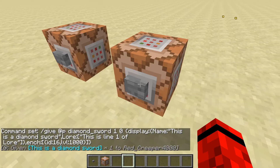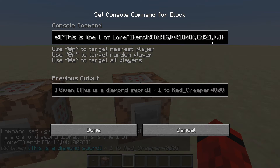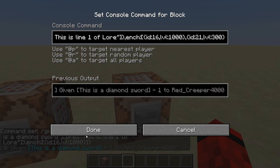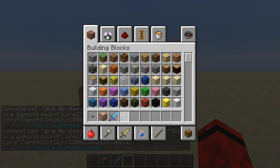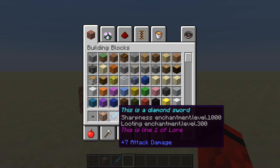Also, after that closing bracket you can put a comma, then add another squiggly bracket with id:21 — which is Looting, I'm pretty sure — and set level:300. Close it out. As you can see it'll have multiple enchantments. It's not pretty because it says 'Sharpness enchantment dot level dot', but it's functional.